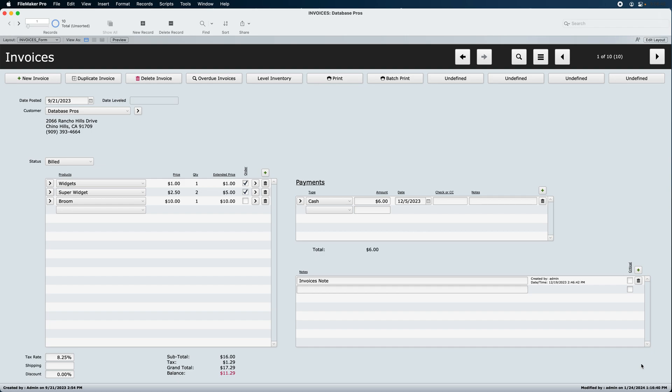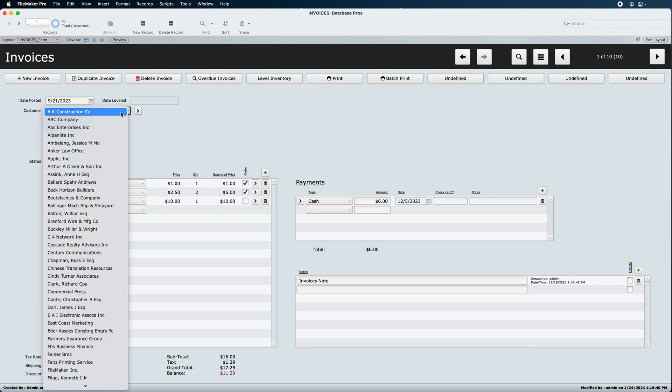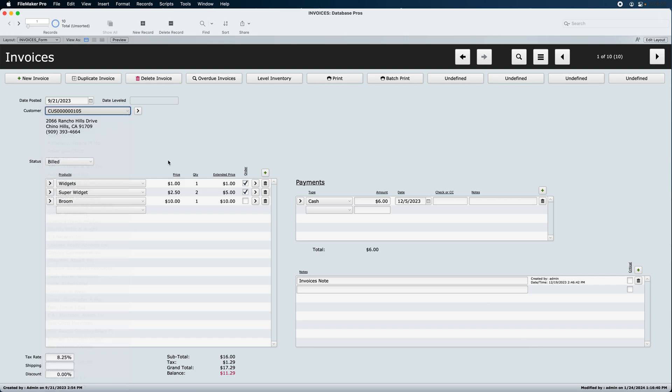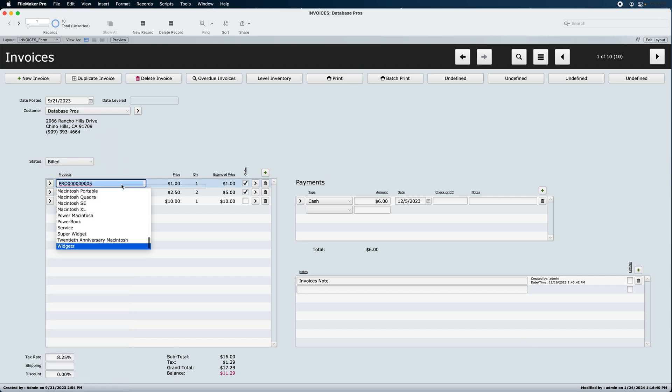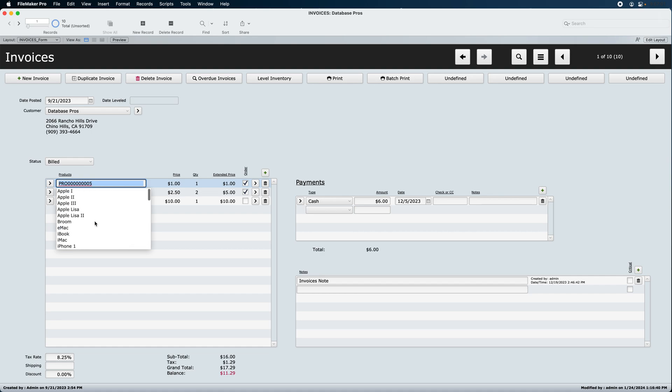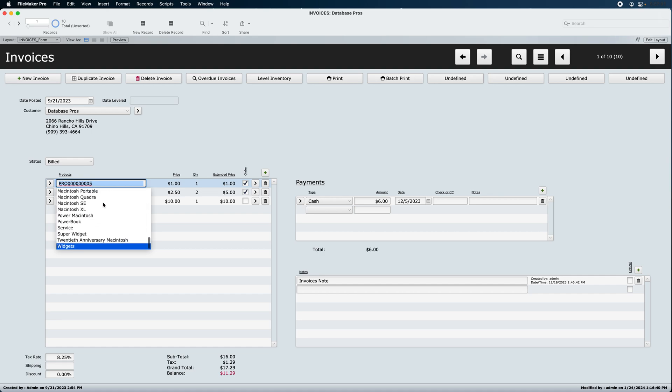Pop-up menus are the easiest method for creating a many-to-one link, such as we have for customers and products on the invoices layout. This pop-up right here, and this one as well. And you notice I've added a few extra products here to prove my point on why you might need to have, rather than just the simple pop-up menu, you might want a picker.